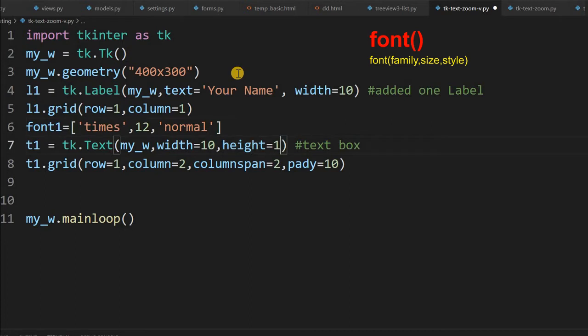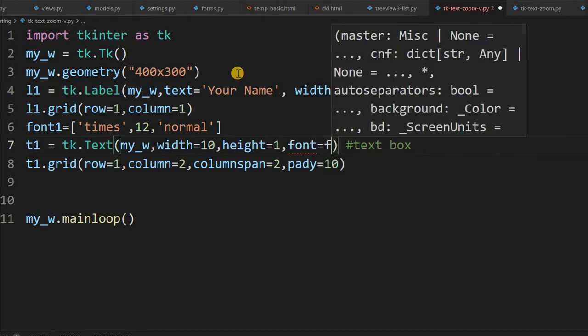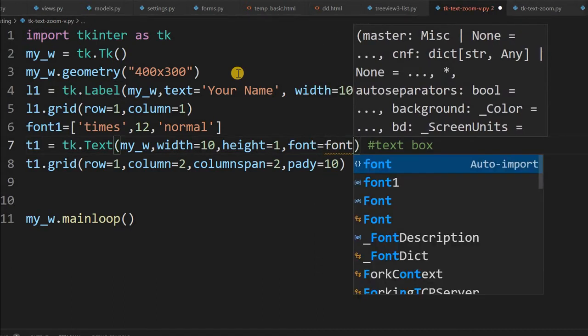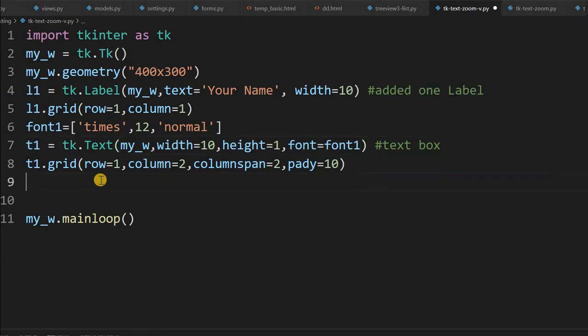So I will connect it to our test one. Now font equal to font one. So that gives me the fixed one. It's size is 12, it's not increasing now.